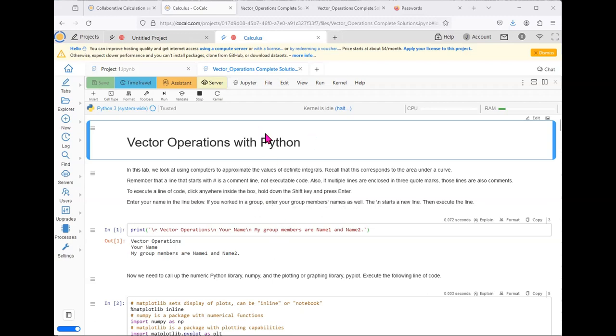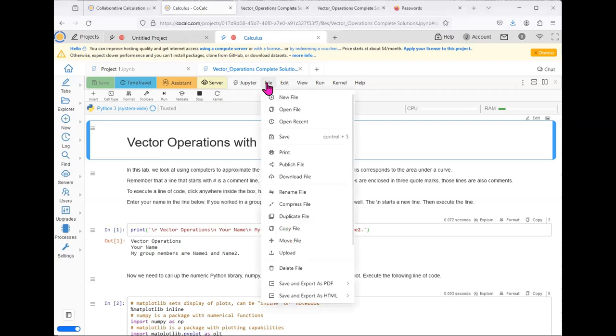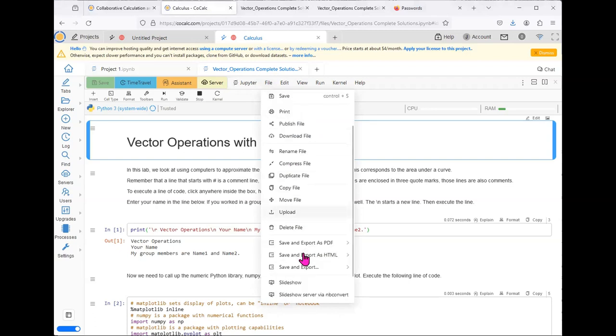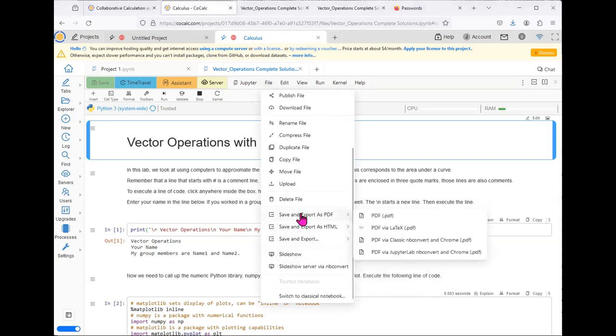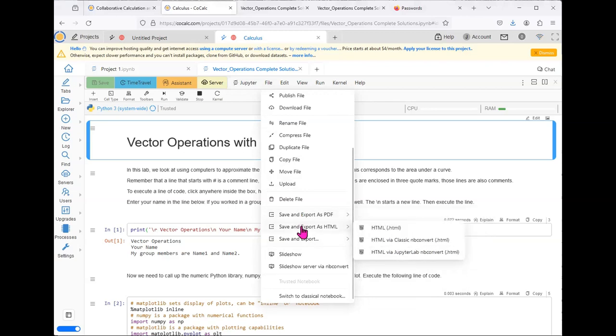In order to find the place to print, click on File at the top of the CoCalc system in the ribbon. We are going to use one of two options: Save and Export as PDF or Save and Export as HTML.